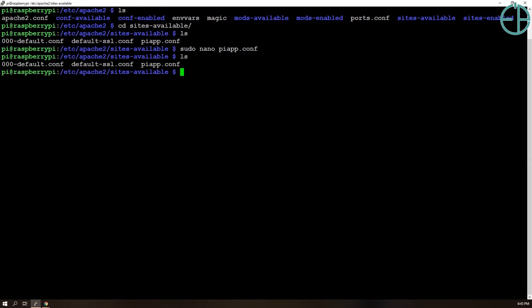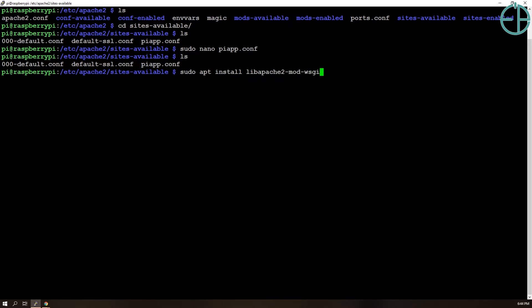So before we continue, we need to make sure that the WSGI module for Apache is enabled and installed. So to do that, we'll do sudo apt install libapache2-mod-wsgi-py3.